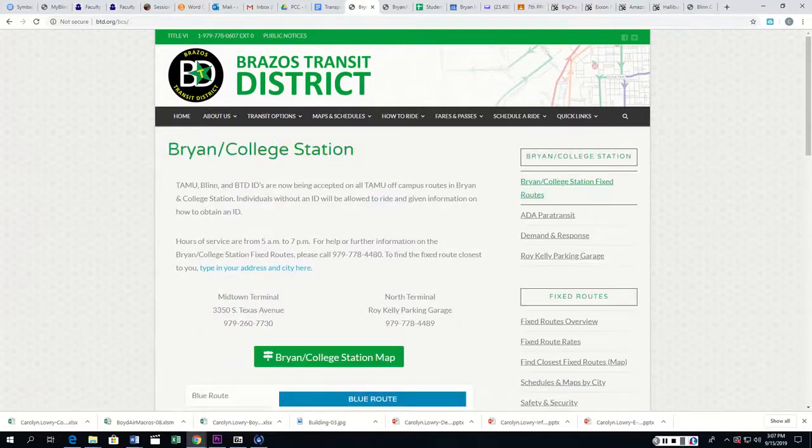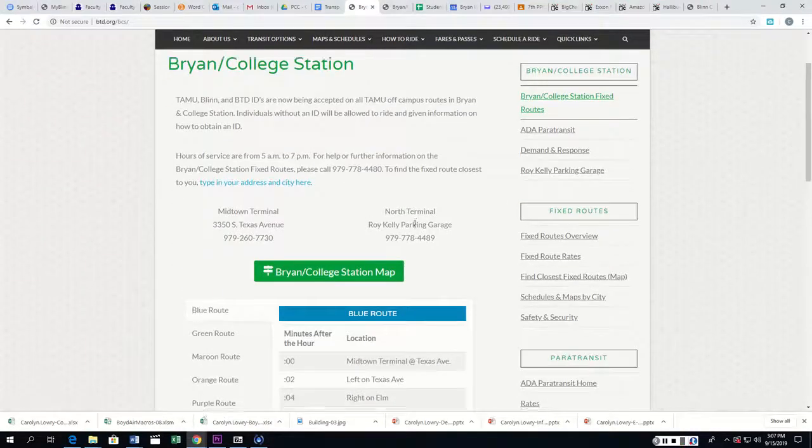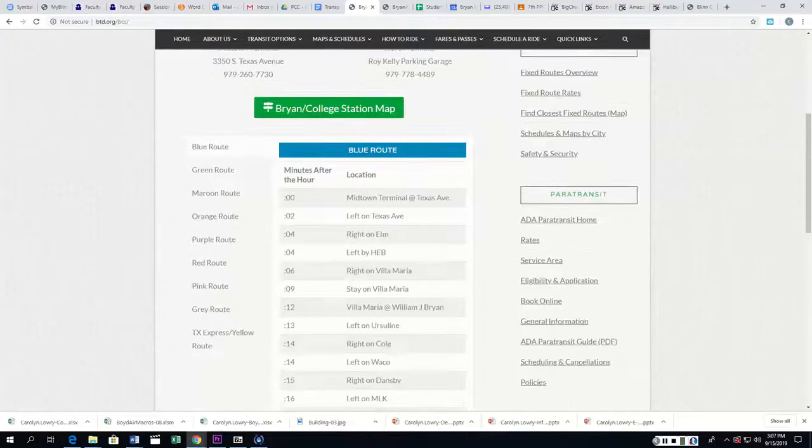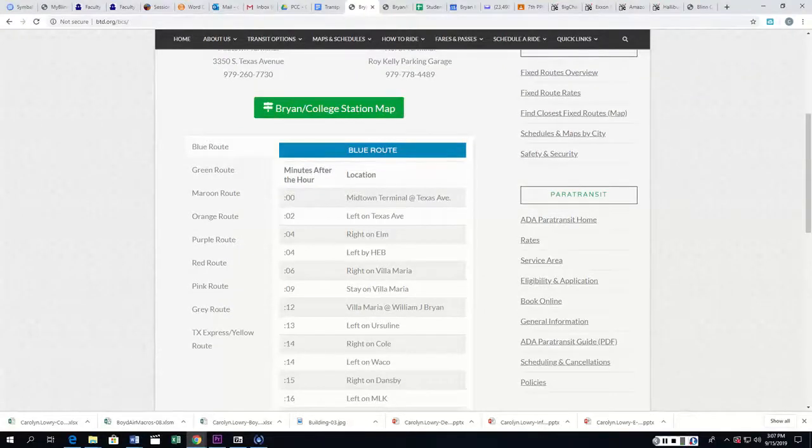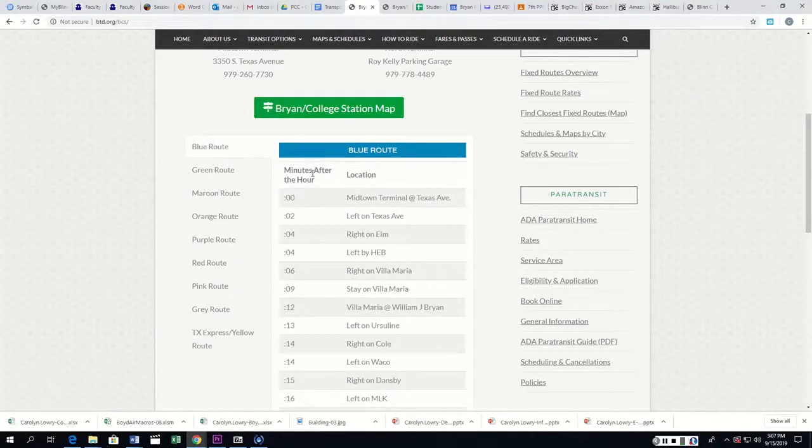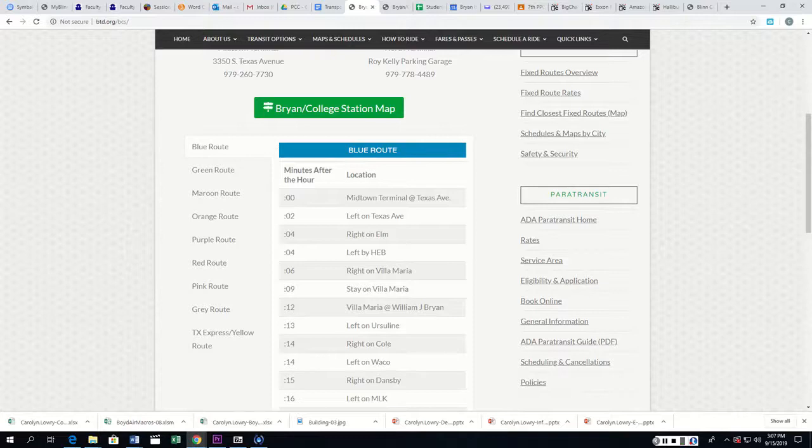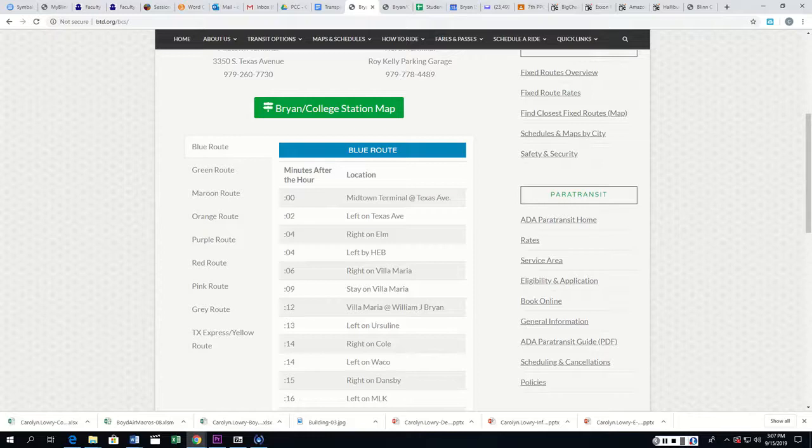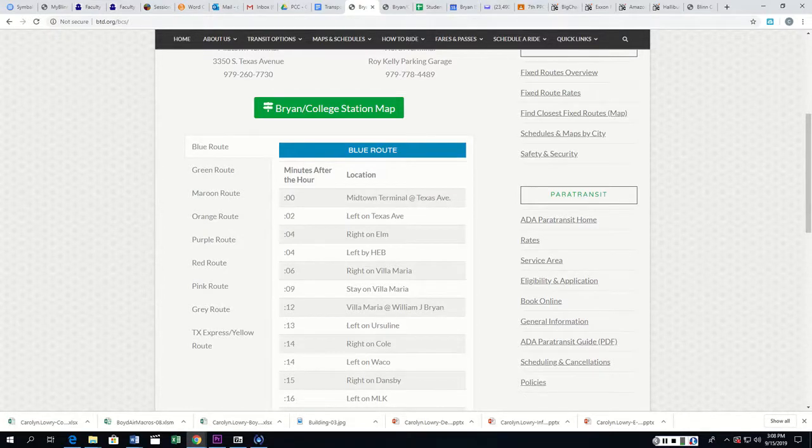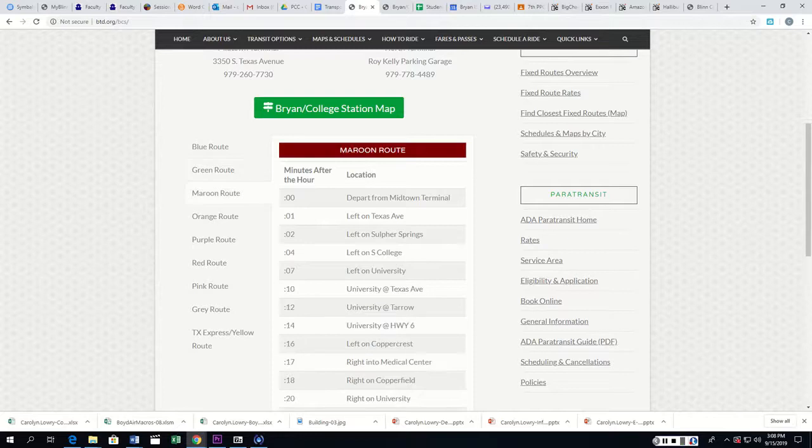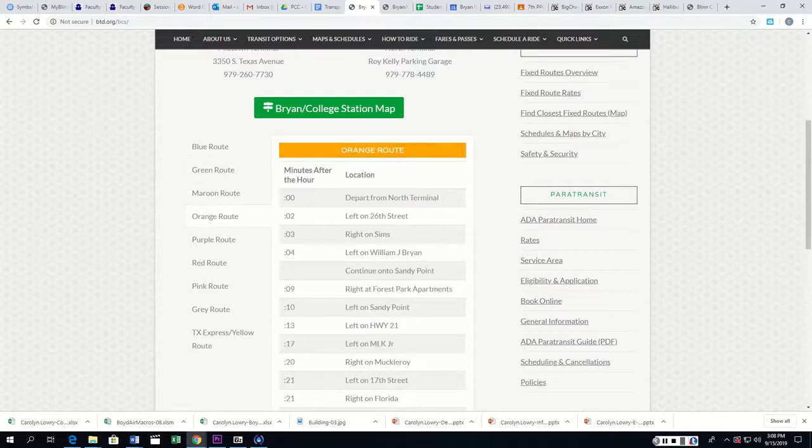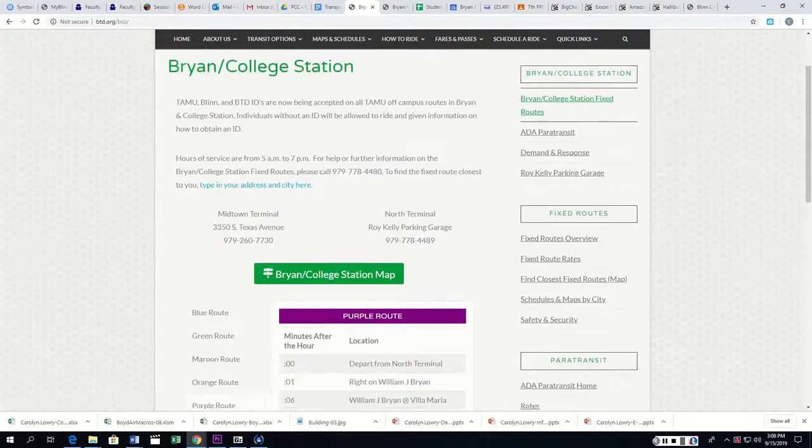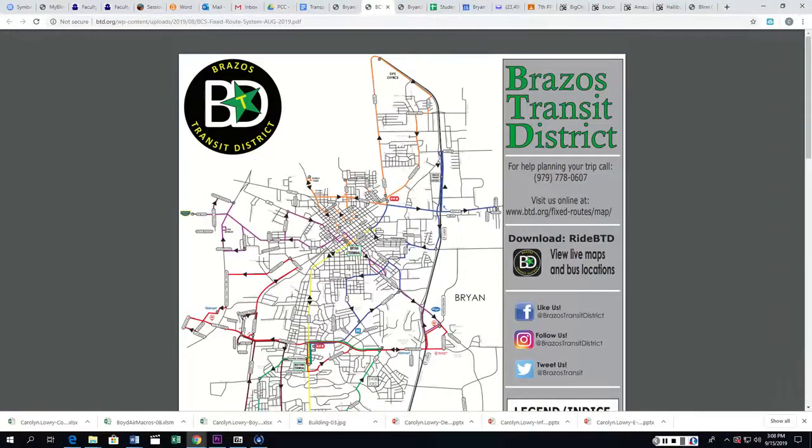We have all of these routes, and it tells you where it is. So if it says that minutes after the hour, if you need to go at 2 o'clock, 2:12 is when it'll hit Villa Maria and William Joel Bryan. So these are going to be important to figure out exactly how we're going to make this work. We've got a green route, a maroon route, an orange route, and so on, and we're going to have to figure out Bryan College Station map.